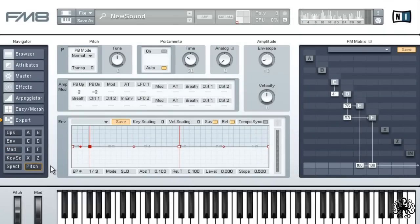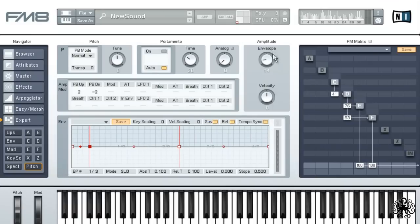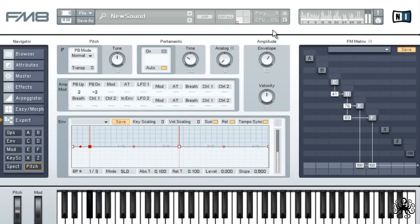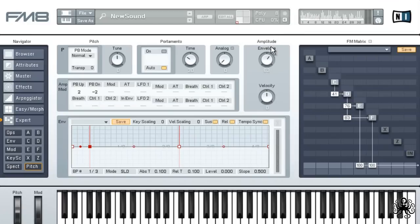Start off by setting the envelope to tempo sync and set the envelope to 63. The envelope determines how much effect it will have on the pitch, so a higher value here is usually not a bad idea.